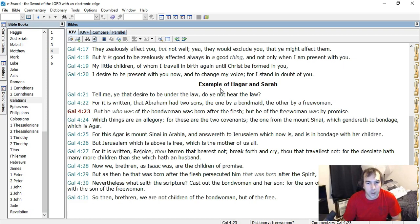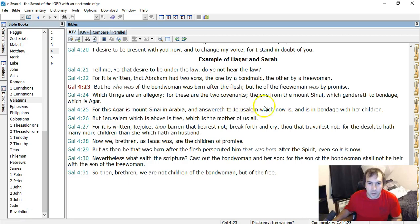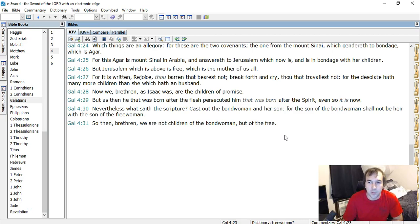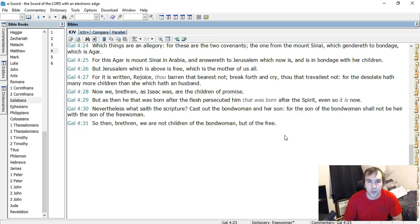So now we, brethren, as Isaac was, are children of the promise. But as then, he that was born after the flesh persecuted him that was born after the spirit, even so it is now. Nevertheless, what saith the scripture? So it's just like the Jews that persecuted the Gentile believers, or the Christians in general, I suppose.